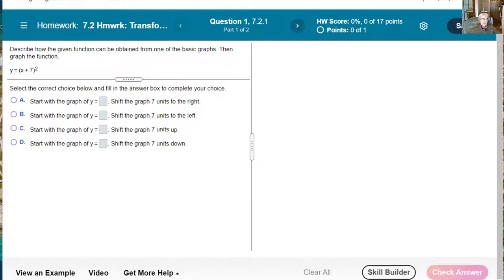Hi, it's time for transformation homework on MyMathLab. Describe how the given function can be obtained from one of the basic graphs, then graph the function.